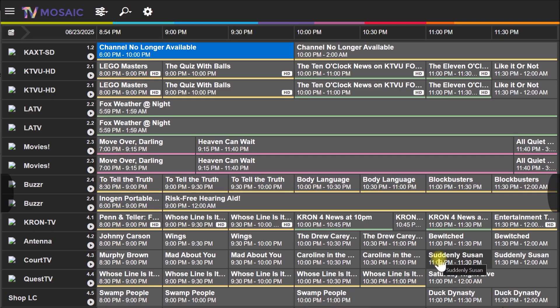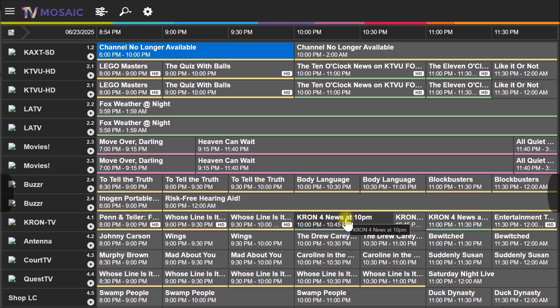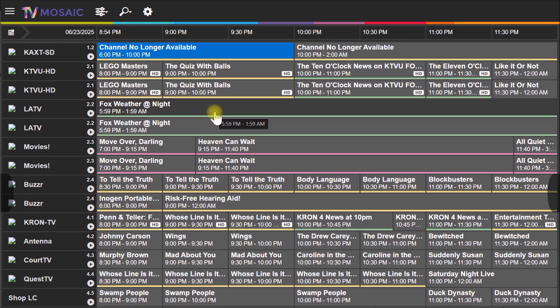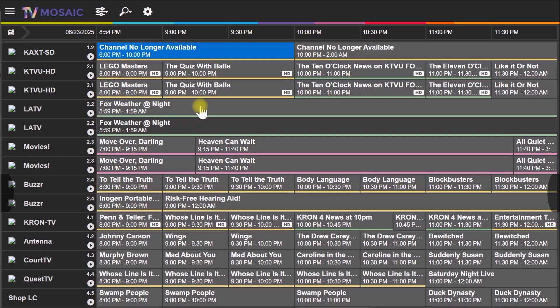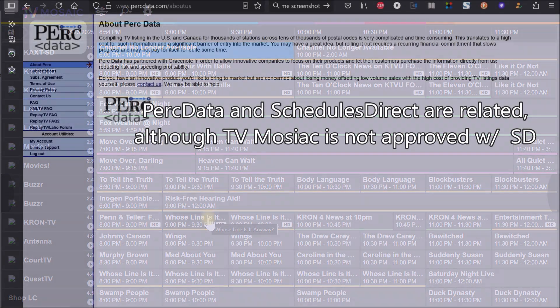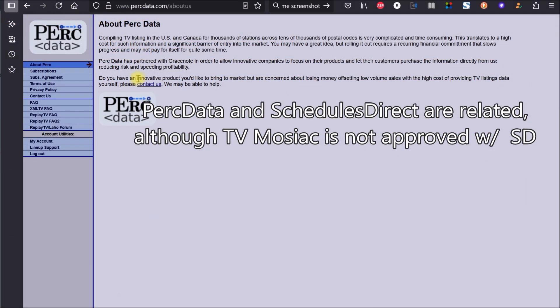There's one difference between the DVBLink TV server that I was running before and the TV Mosaic server that I'm running now. They're both from the same company, but there is a slight difference between the two in terms of getting your Electronic Program Guide or EPG working.